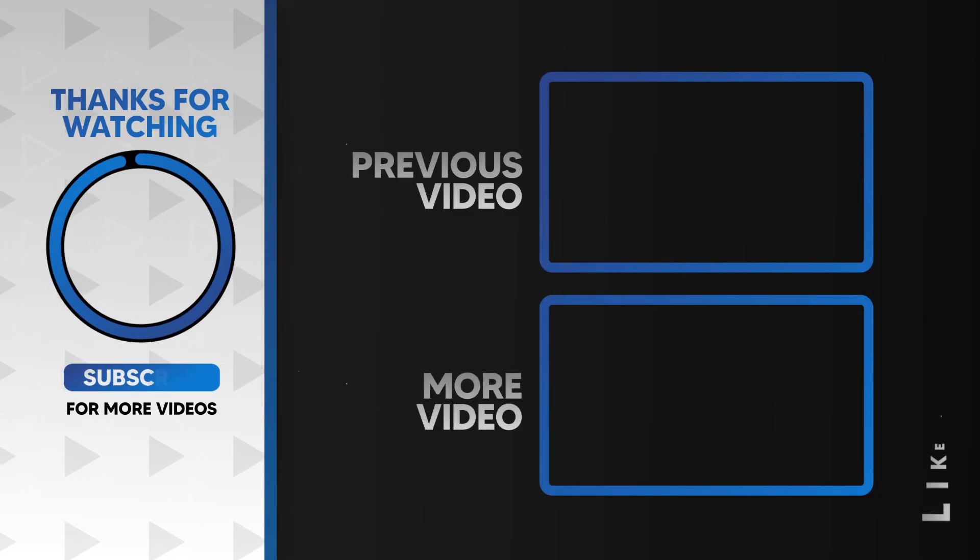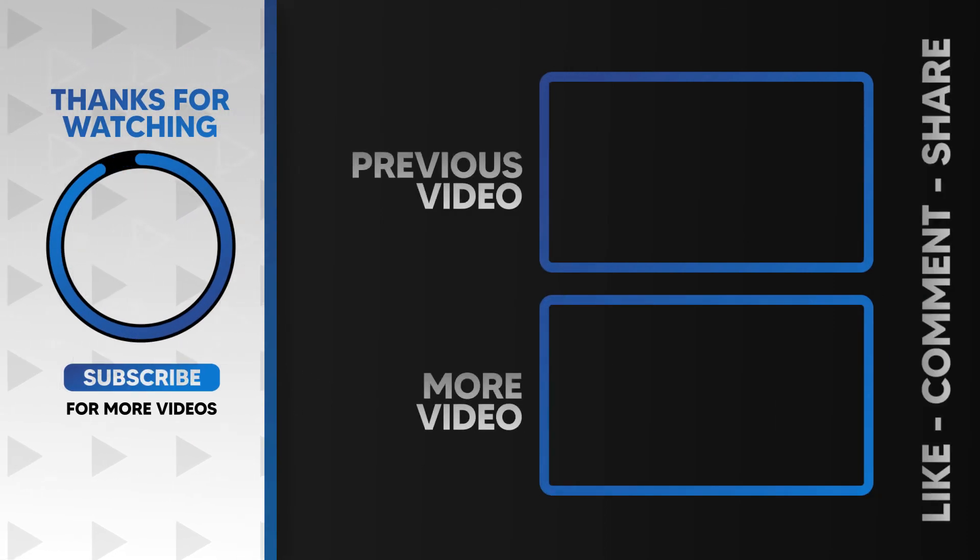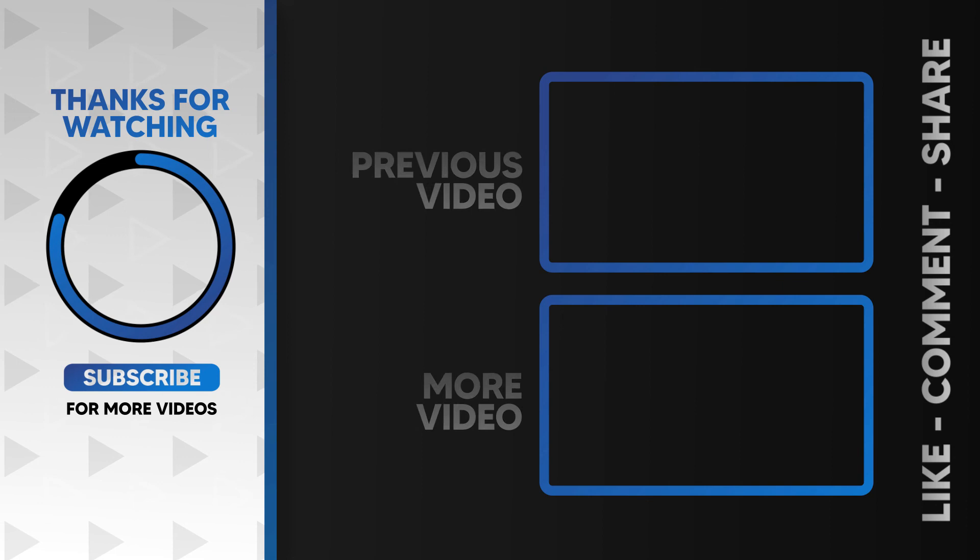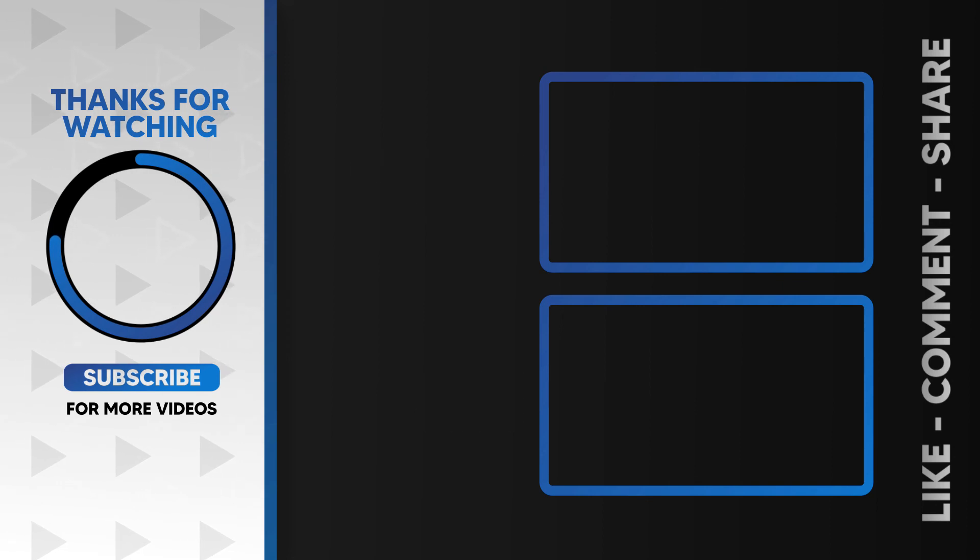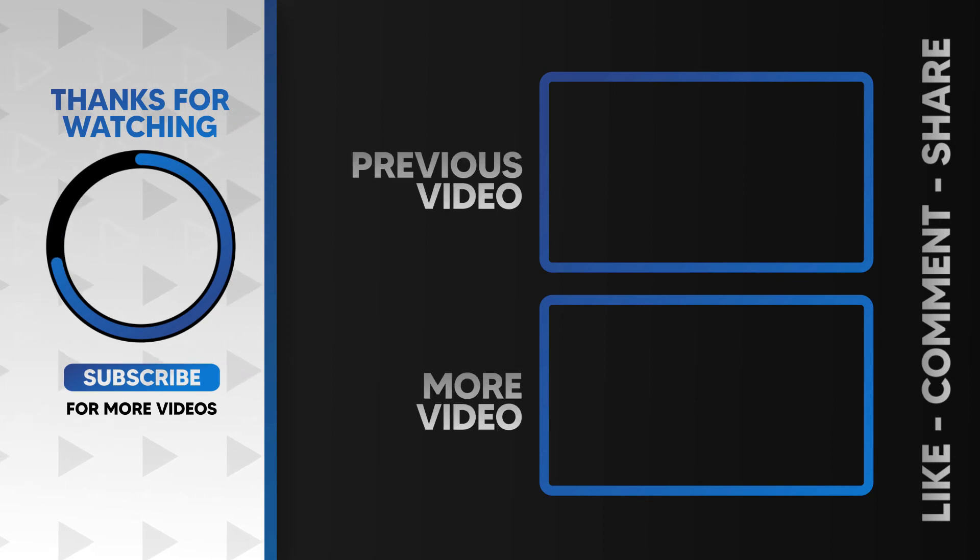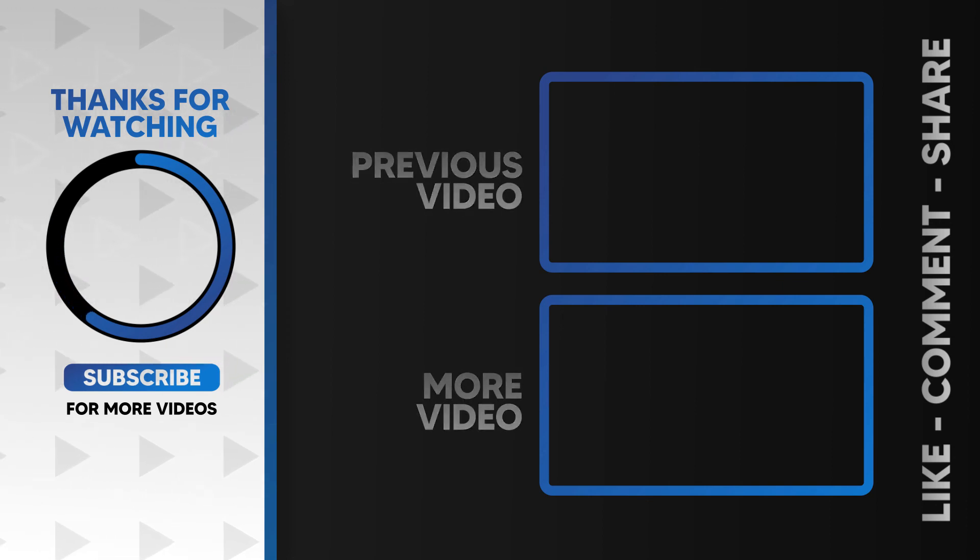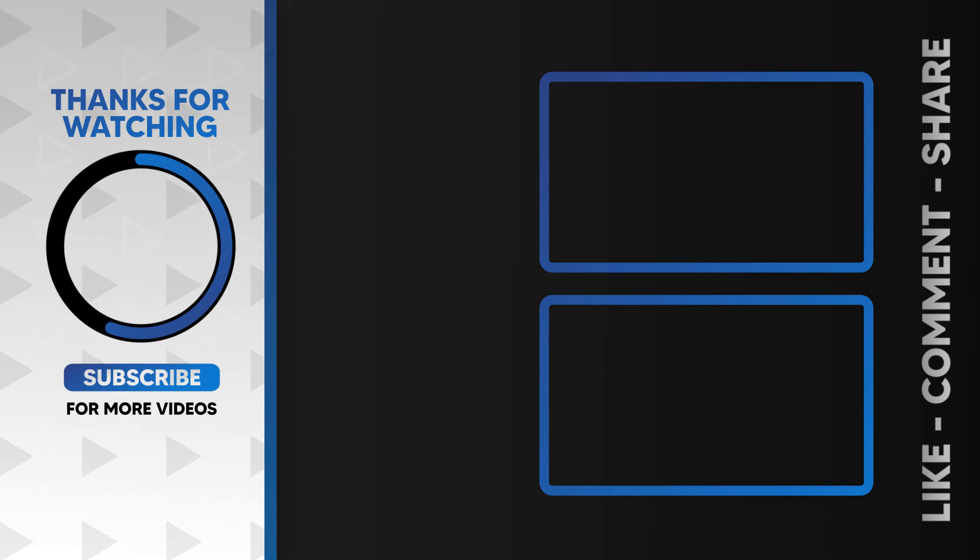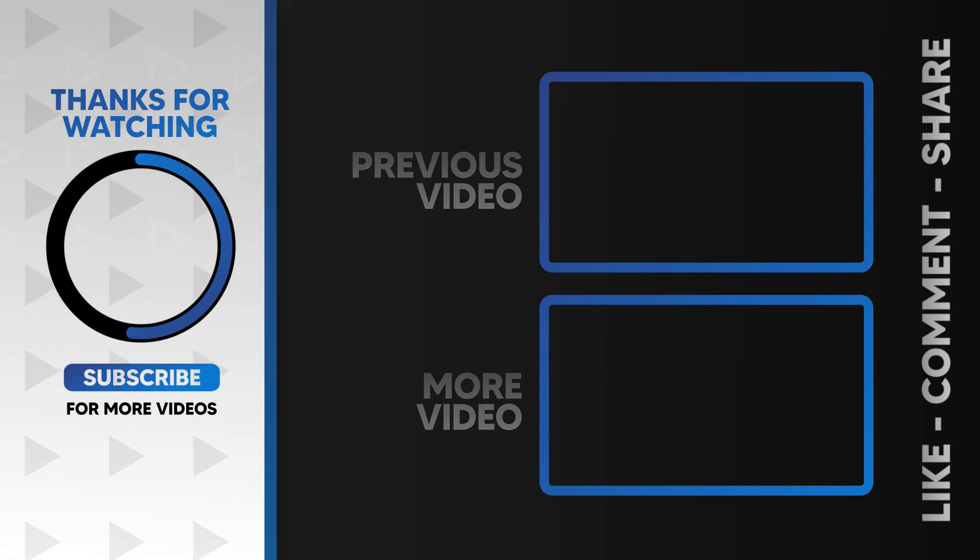I hope you guys enjoyed this video. Please like and subscribe to our channel for more cool tutorials. And also leave a comment which effect you want on Filmora. Thanks for watching. Goodbye.